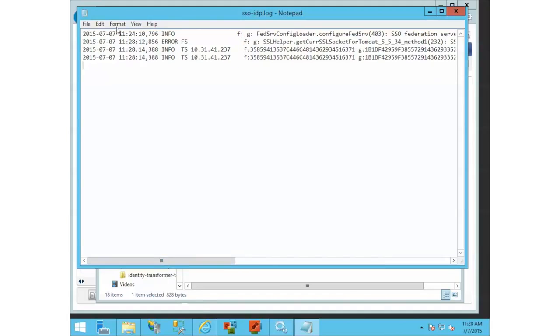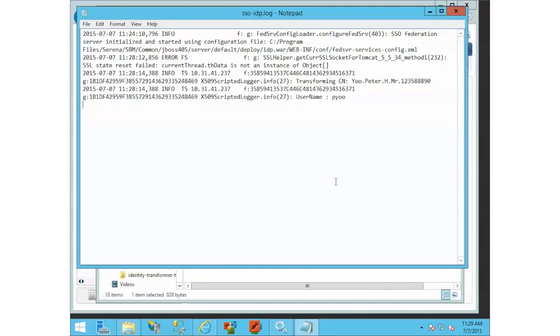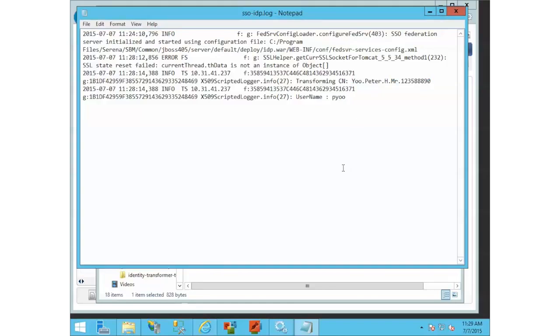If this username didn't exist, we would have got an invalid username or password, normal stuff. Or this may have come back with something you weren't expecting, like some more characters or something. That basically would have meant that the JavaScript we put in as the transformer needed to be tweaked a little bit, because your CN comes back a little differently, or something of that nature. That would be the good troubleshooting steps for that.